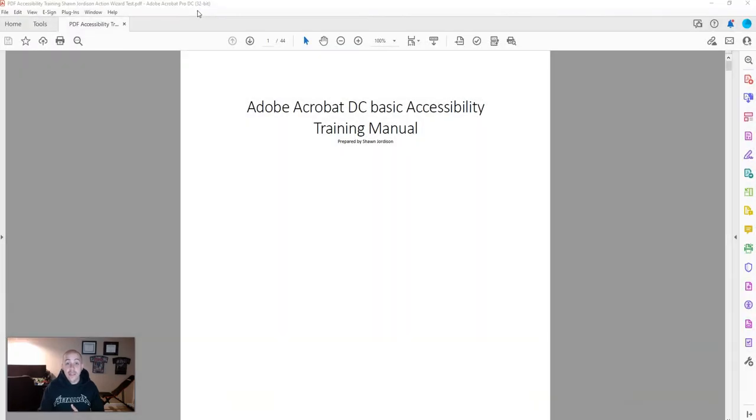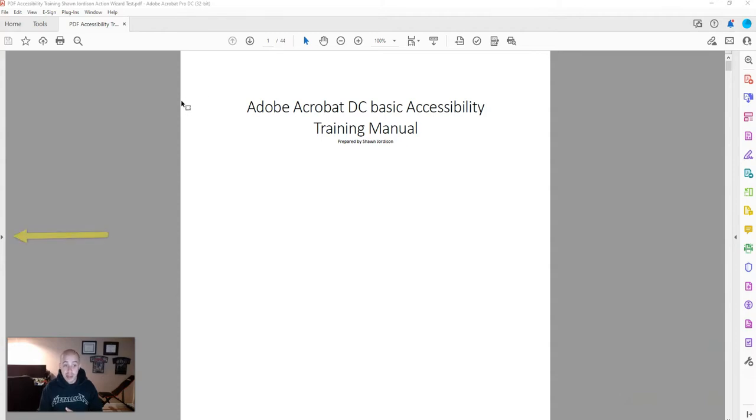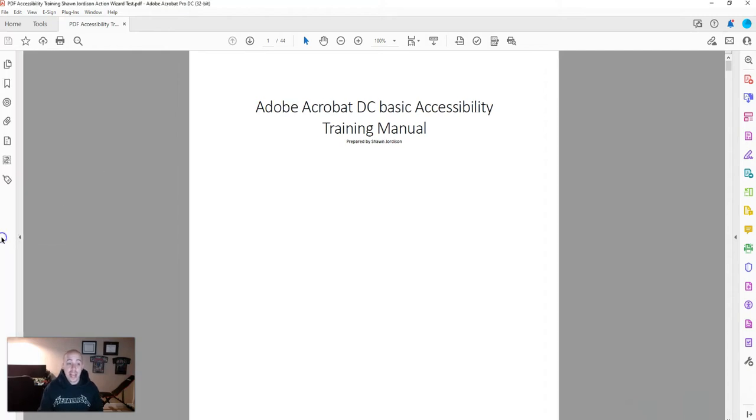If you have any version of Adobe that is free, you will not be able to view the tags panel. To open the tags panel, I'm going to expand the sidebar menu on the far left side of the screen.